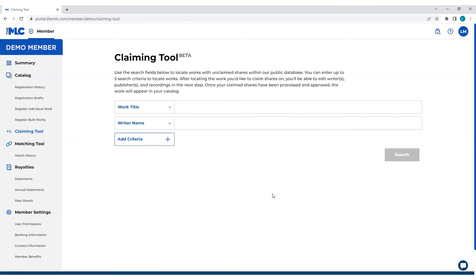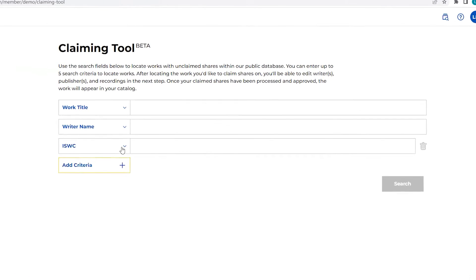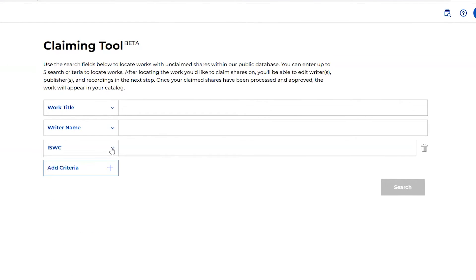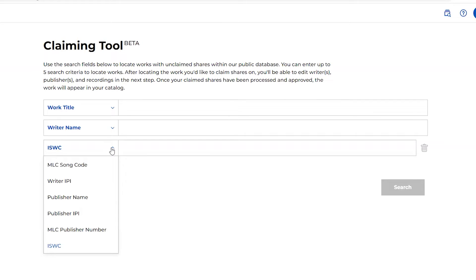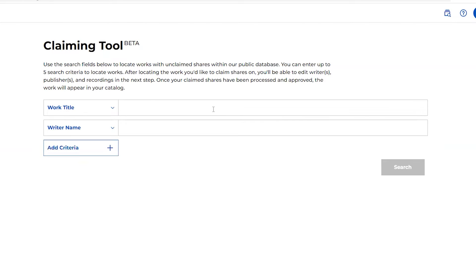So in the claiming tool, you can search up to five criteria. You are able to do work title, writer name, ISWC, song code, kind of whatever you want to do. If you're thinking how do I know if something is in the database in general in order to use the claiming tool, you can always pop into our public search and kind of cast a wide net and see what may or may not be there. If you already know what you're looking to claim, you can jump right into the claiming tool. We give you lots of options to search our database to find these works. So let's say I know my work title and perhaps a writer that's on the work as well, I can search.